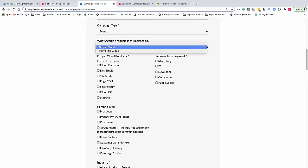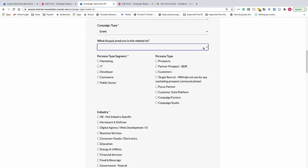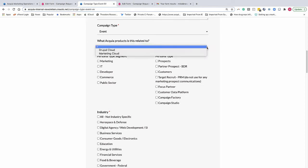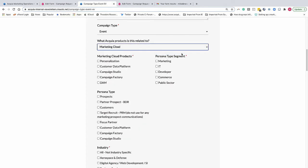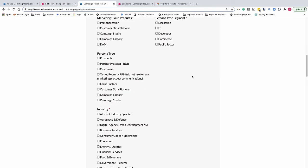So you'll notice here's an example of dependent fields for product type. If nothing is chosen, there's no product type. If you choose marketing cloud, there you go. So if we move down to a virtual event,